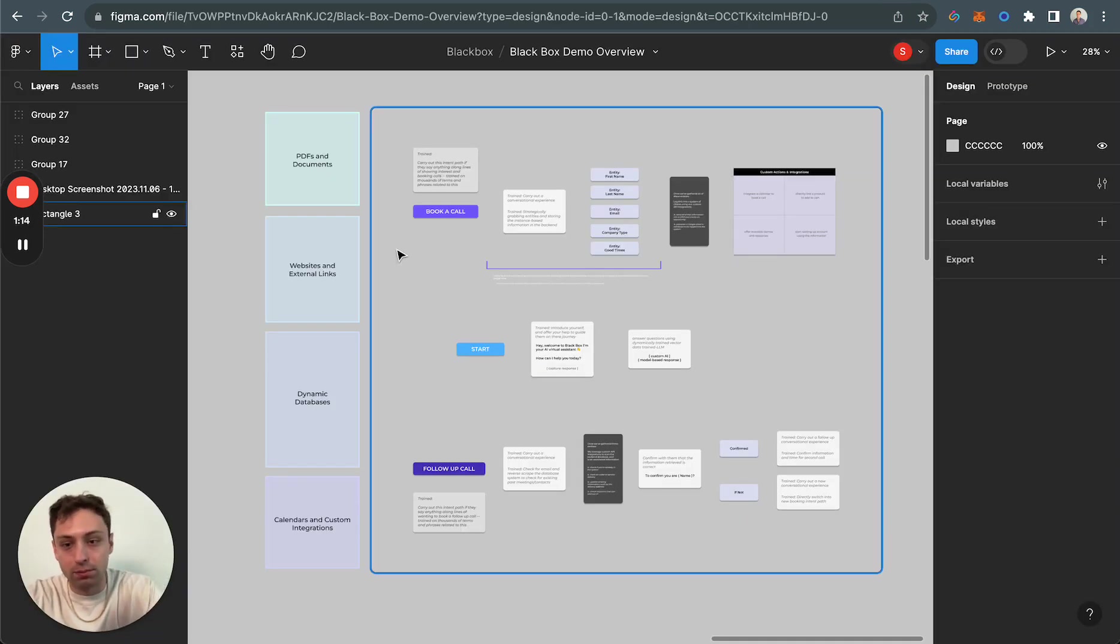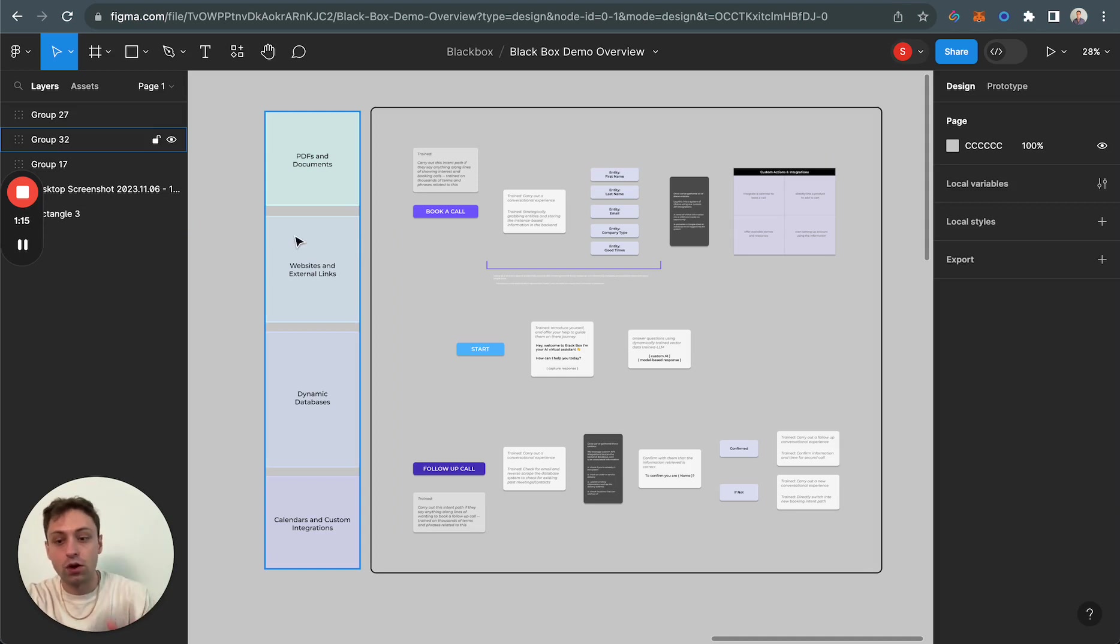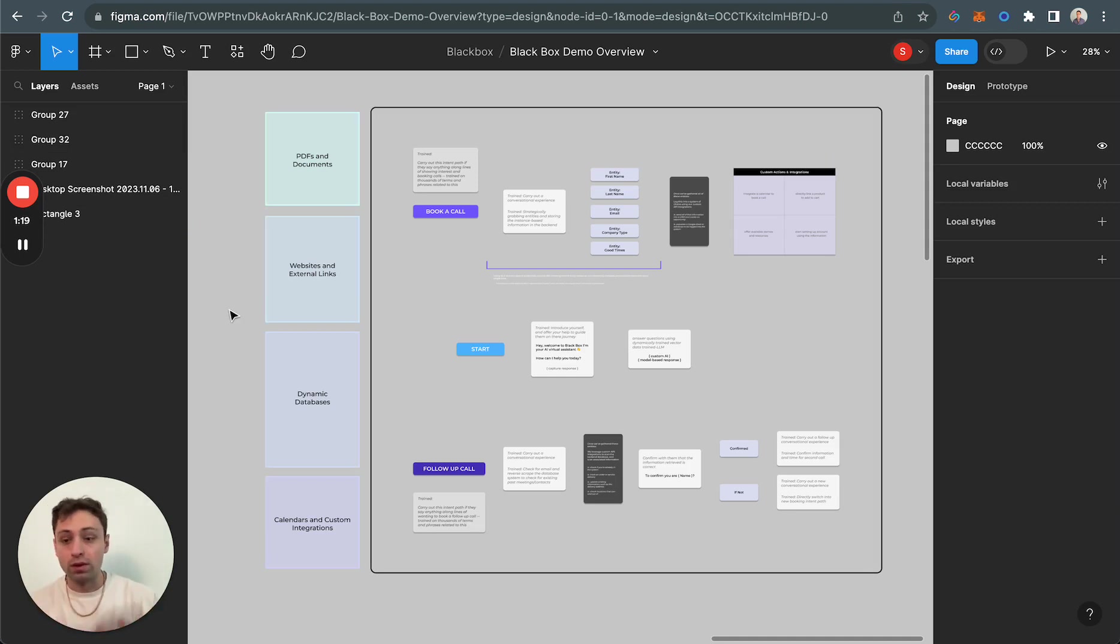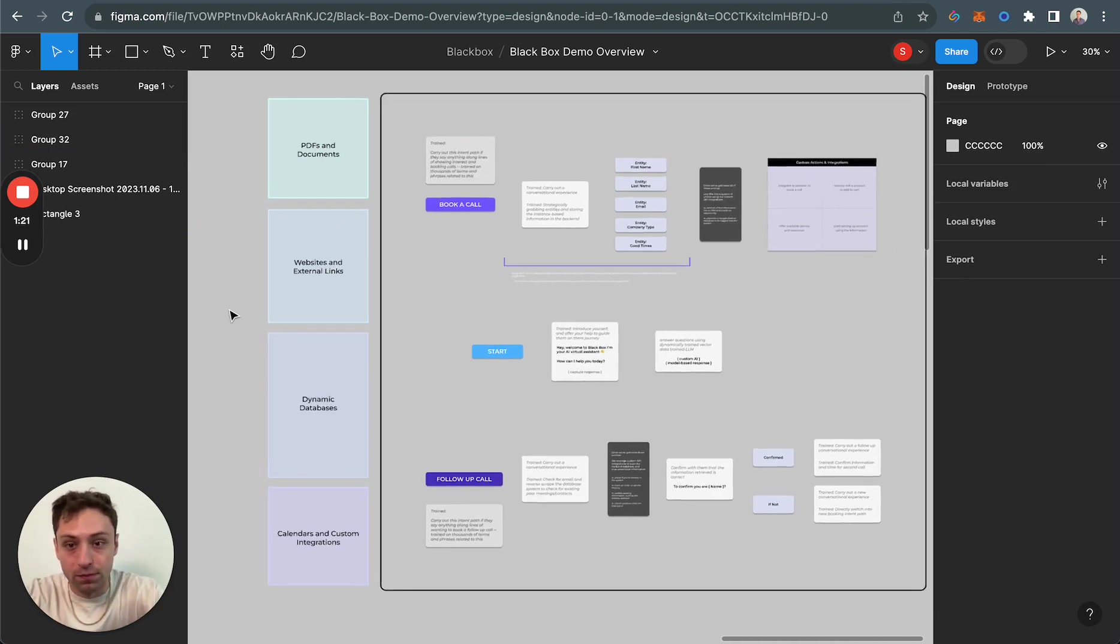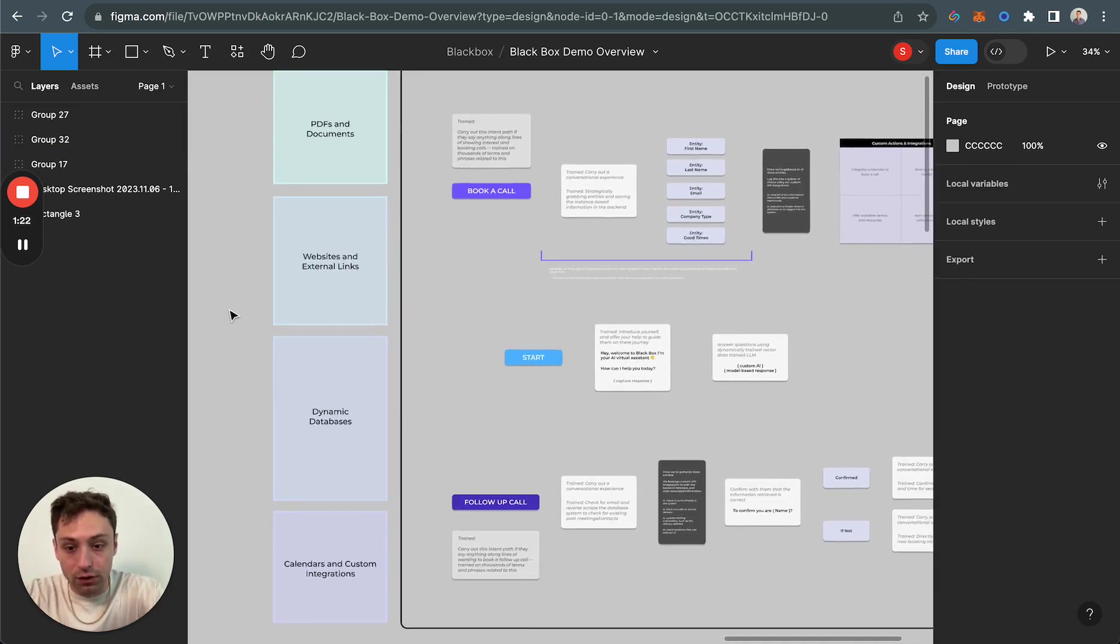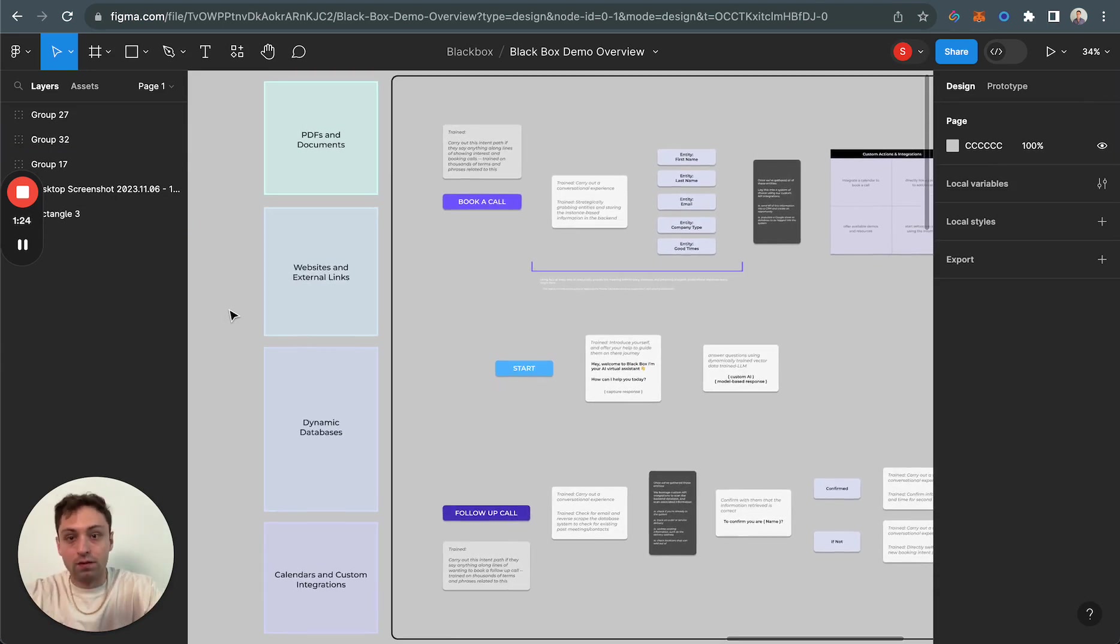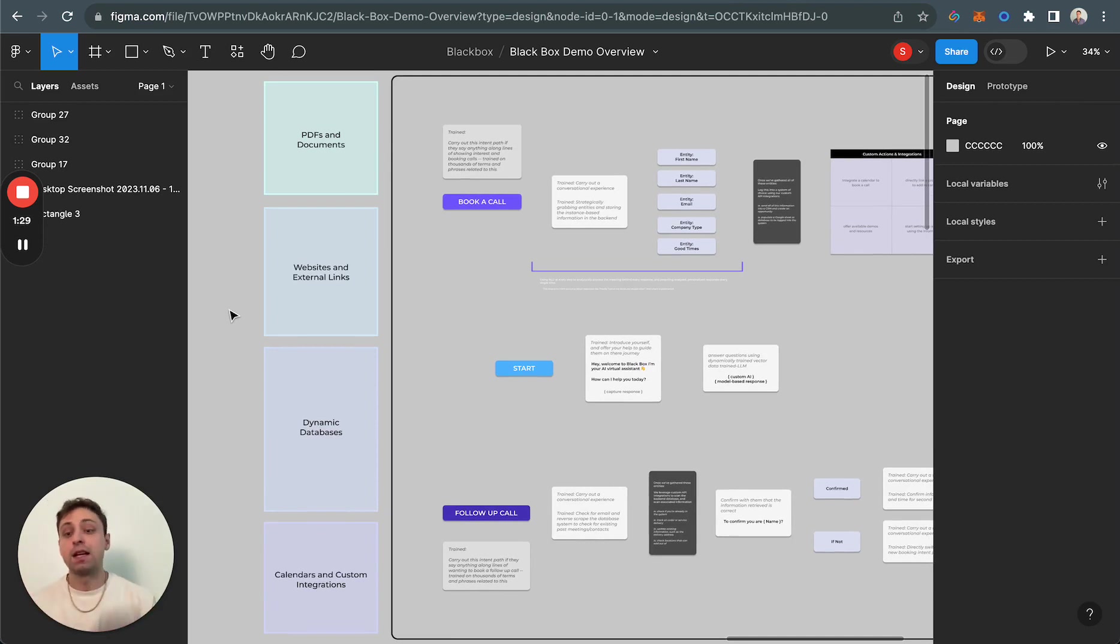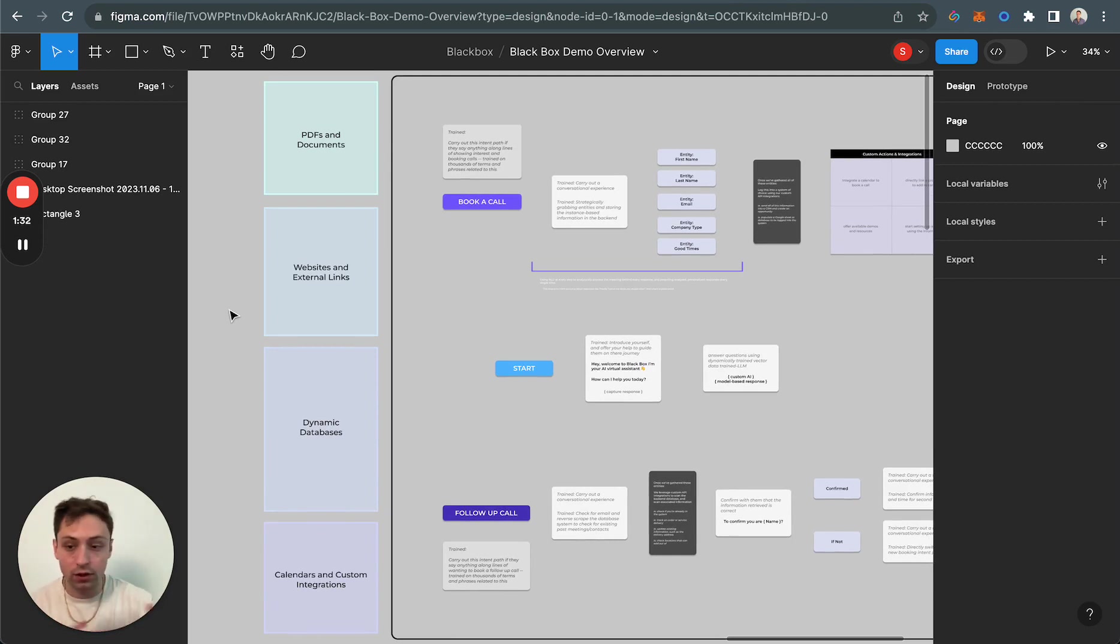I prepared this over here so you can understand what's actually going on behind what we've programmed and trained for the AI model. You can understand what's plugging into all of this. We're plugging in PDFs, documents, websites, external links that are important, dynamic databases, if that's what we need to check, like inventory or calendars.